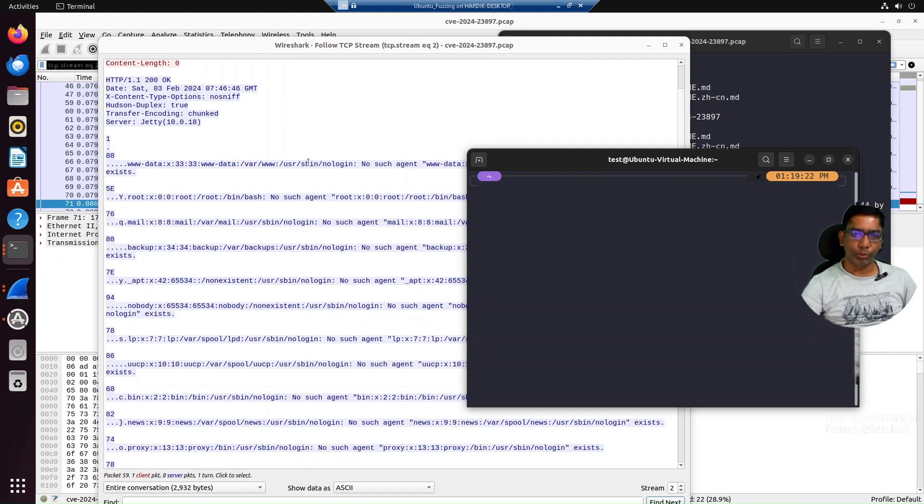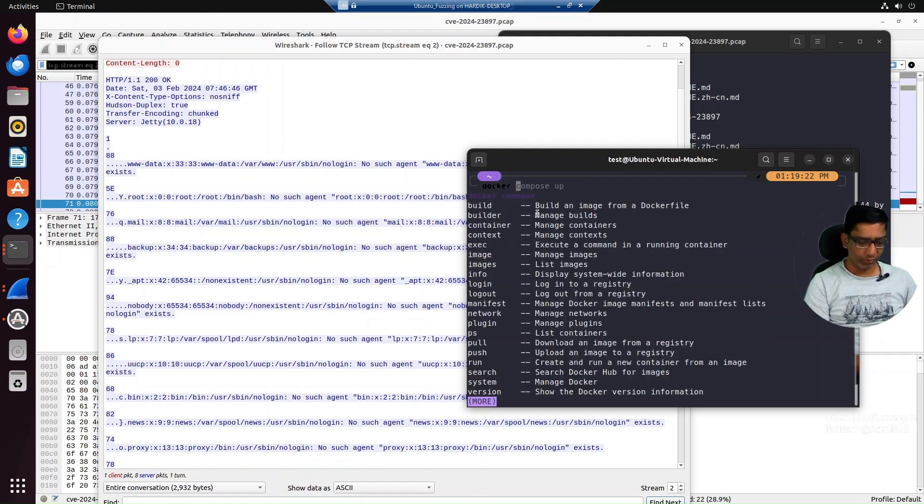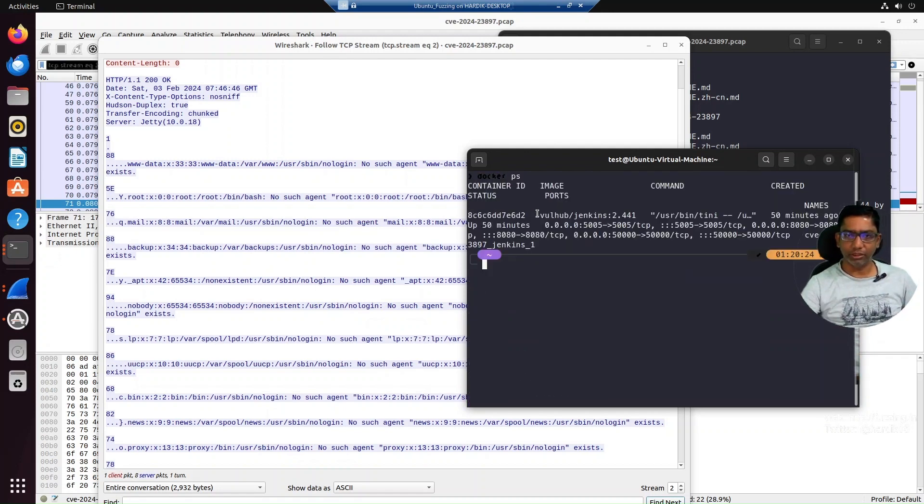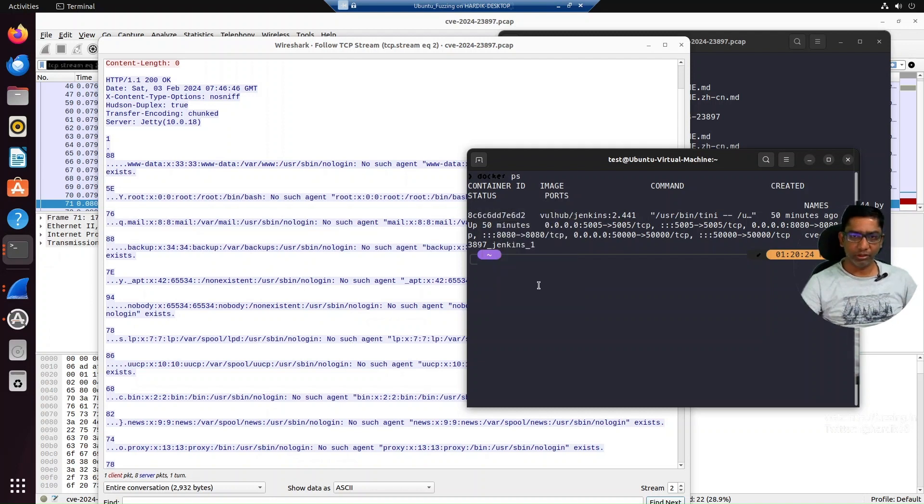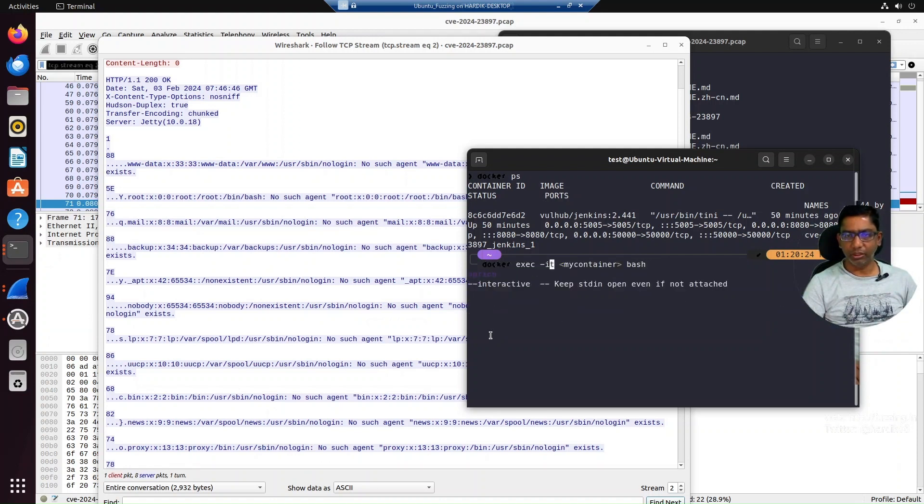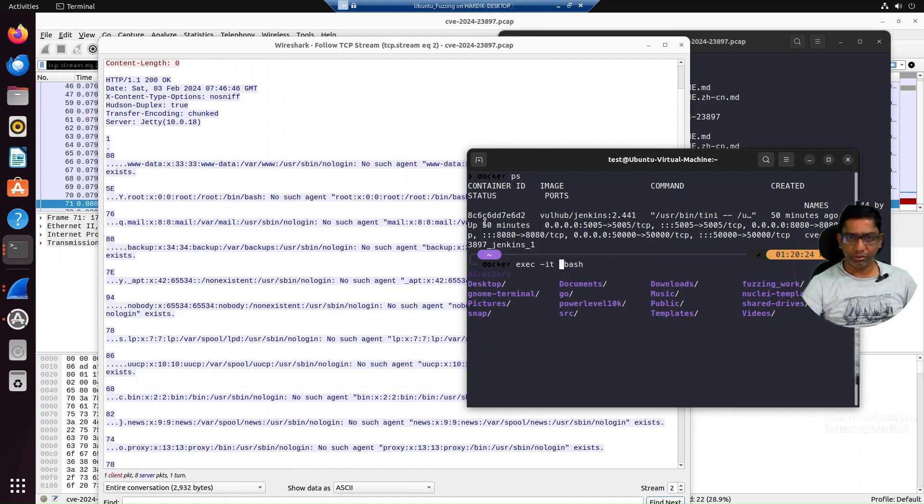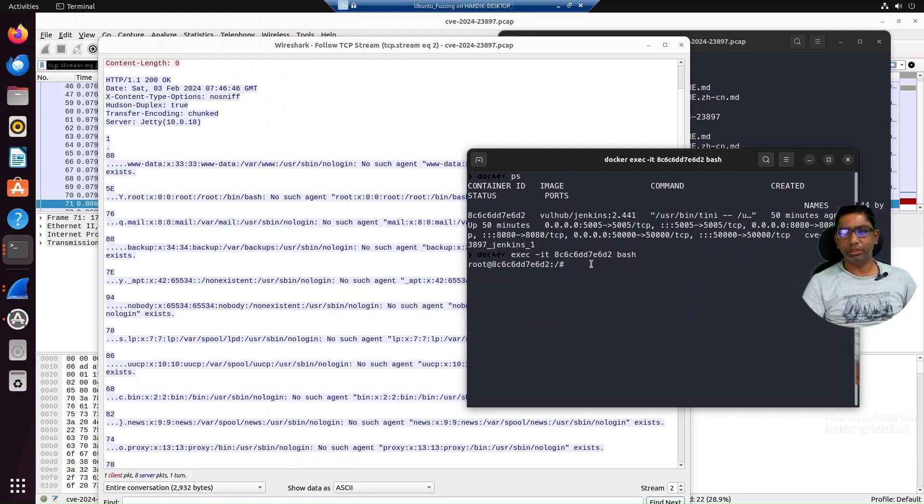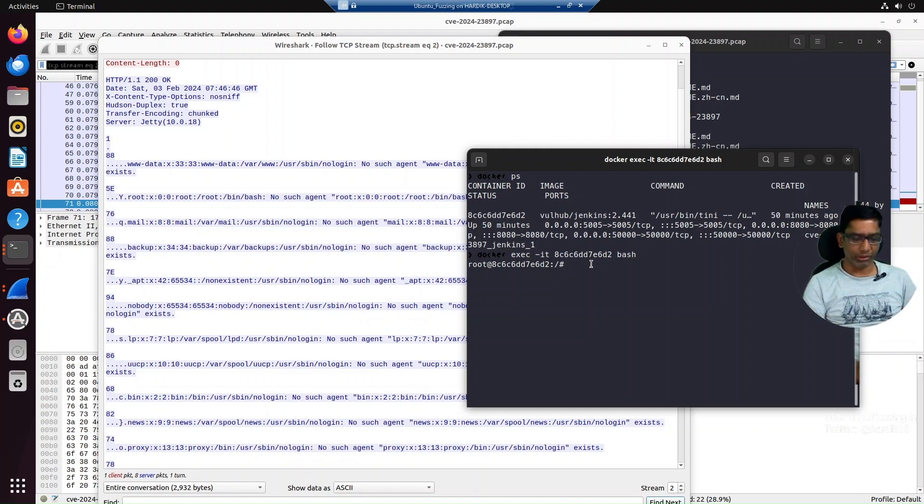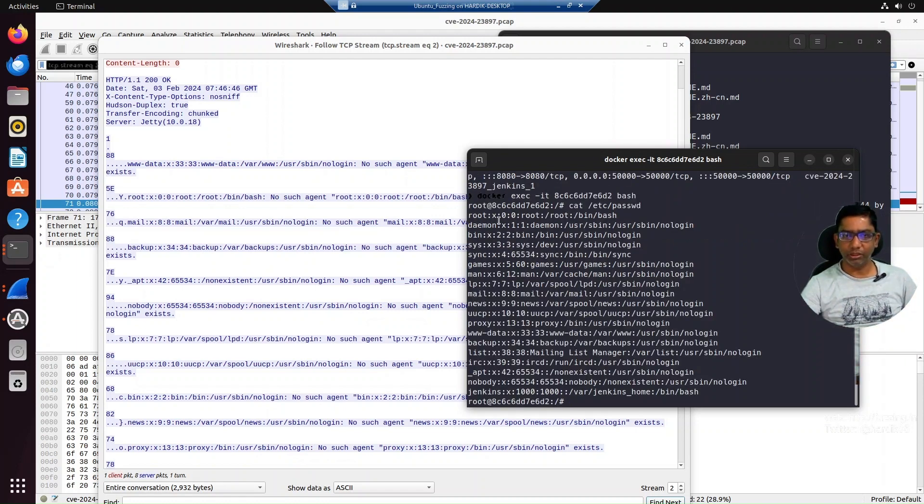Now let's verify if this output from the passwd file is actually from the vulnerable Docker container. Let's see the list of Docker containers. There's a container with this ID, let's copy it. We need to run 'docker exec -it' and your container ID, then run bash. Now we're inside the Docker container running a shell, and we can do 'cat /etc/passwd'.